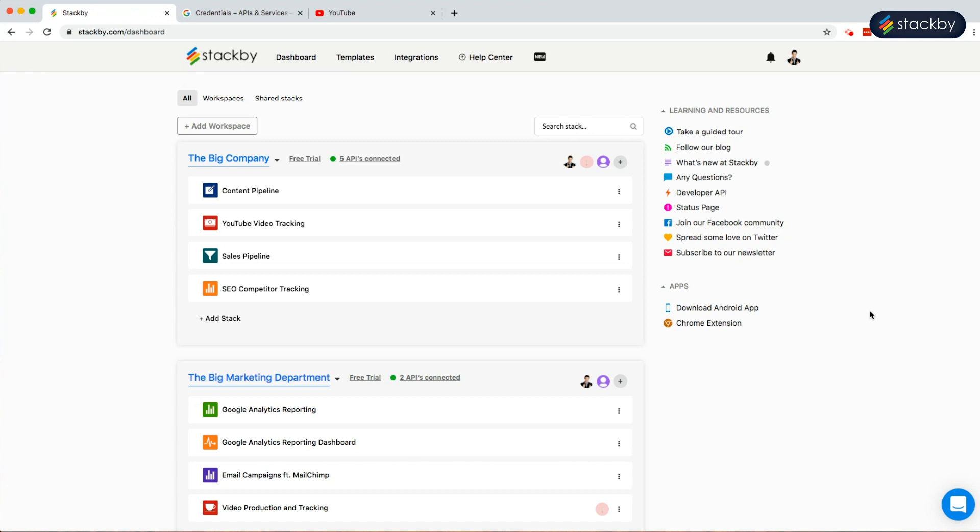All of this is time consuming and requires discipline in your team. But what if I told you, you can do all of this in the same place? Stay tuned! Let's tune in to see how we can manage video production and video reporting using Stackby.